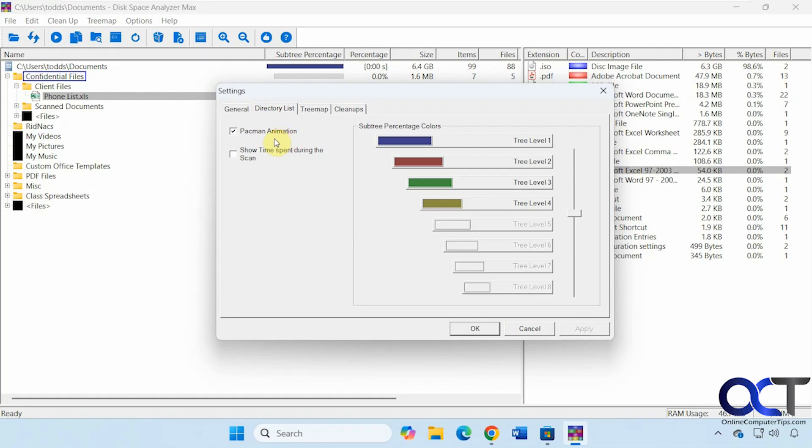If you want to turn out that Pac-Man animation, you could do that. Show the time spent during the scan. Change your levels, if you want to do that.